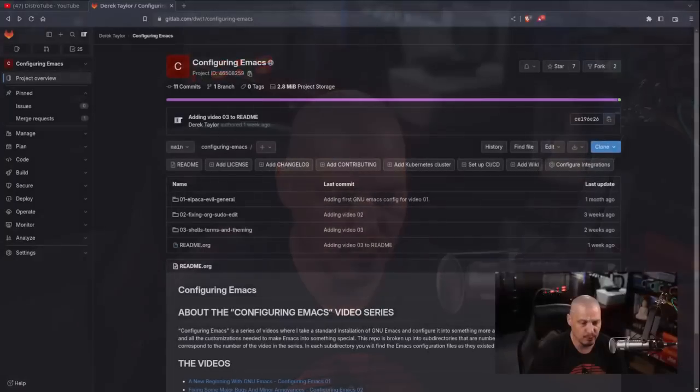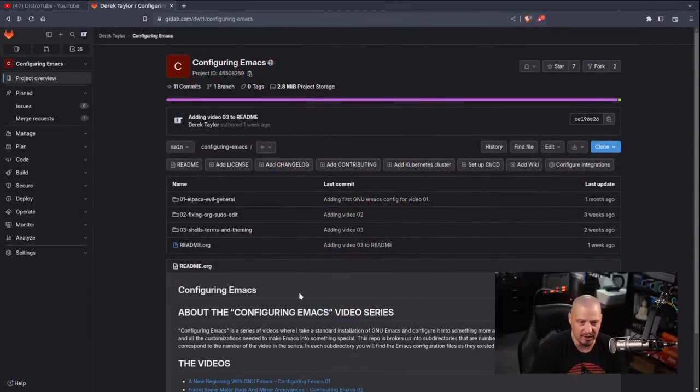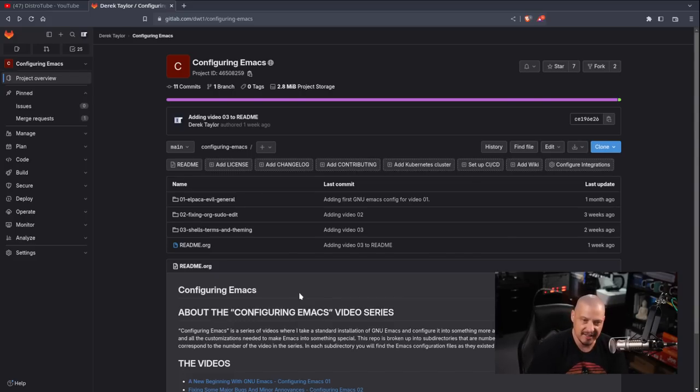Welcome to video 4 in the series Configuring Emacs. I started with vanilla GNU Emacs and slowly transformed and customized it. We've been working on a configuration file for a number of weeks and we've really got something special going. For those who want to follow along, I've created a repository over on my GitLab at gitlab.com/dwt1.